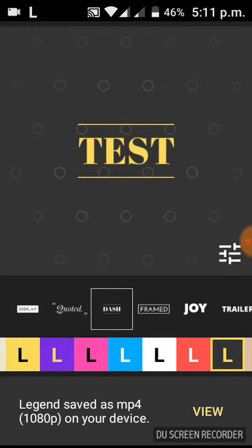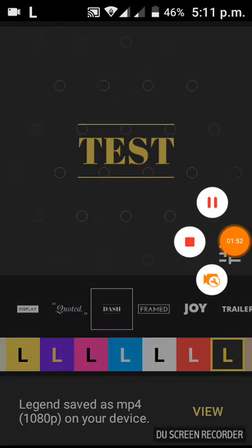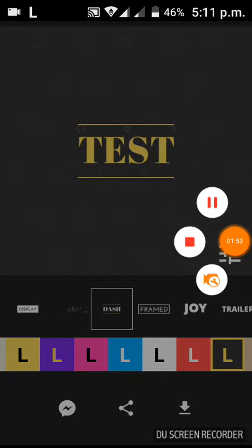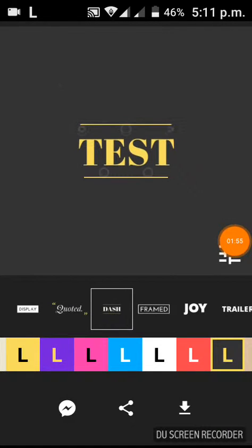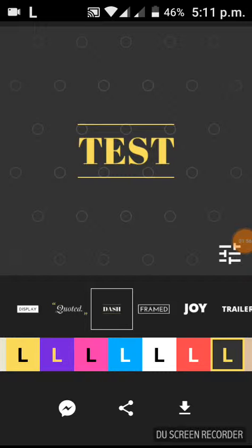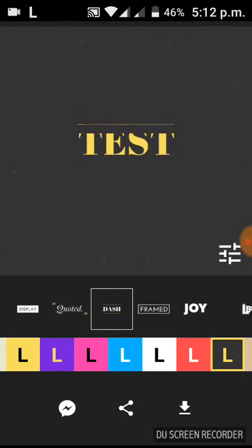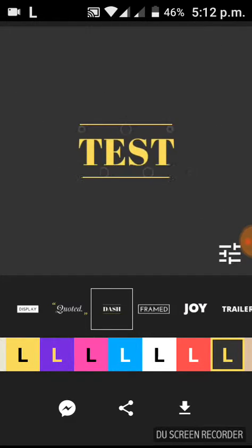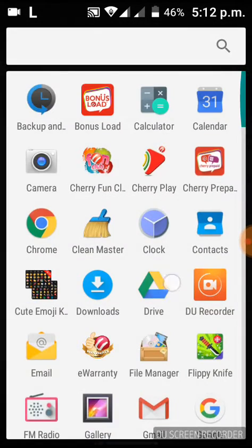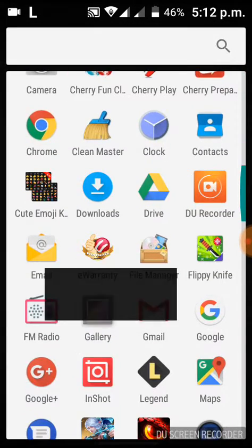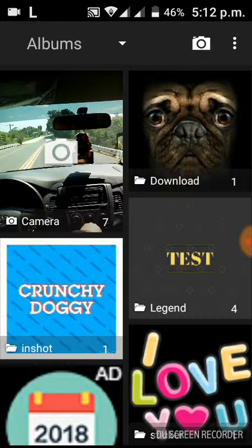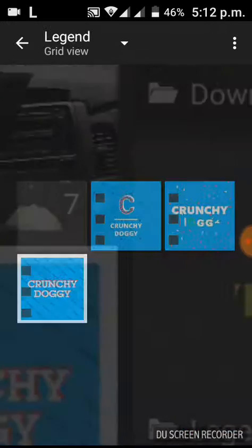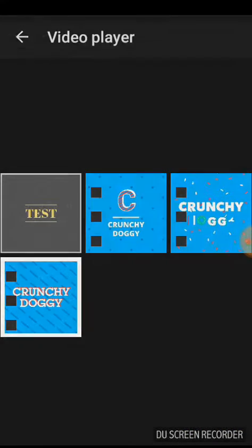It's done, so it said Legend save as MP4. So, hold out. Oh yes, I'm back. I don't know, that sound is so weird in my backyard, just like a fight. Just opening your gallery, then as you can see, find the Legend. So as you can see, there's the test.